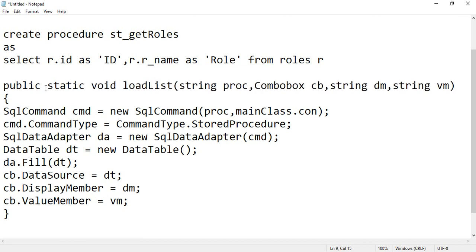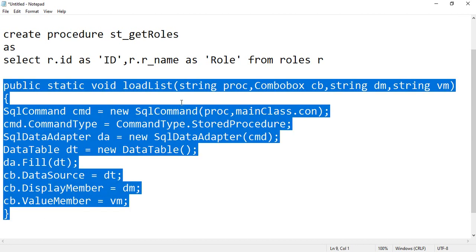And when you call this, when you pass your procedure, your combo box name, the display member and value member, so every type of list for every table you can be able to call with the help of this single code.